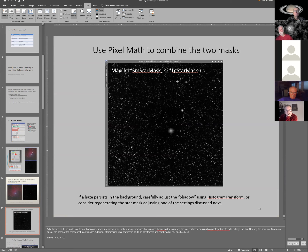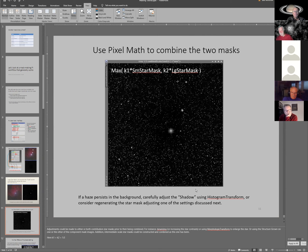To combine the masks, use a simple pixel math equation: take the maximum value of the small star mask and the large star mask at every pixel. If you want to weight them, you can multiply each mask by a factor — for instance, to emphasize small stars. The result is the combined star mask. Sometimes there's a haze in the background; you can reduce it by raising the shadow value slightly, or by increasing the noise threshold a bit so the background gets assessed as noise.